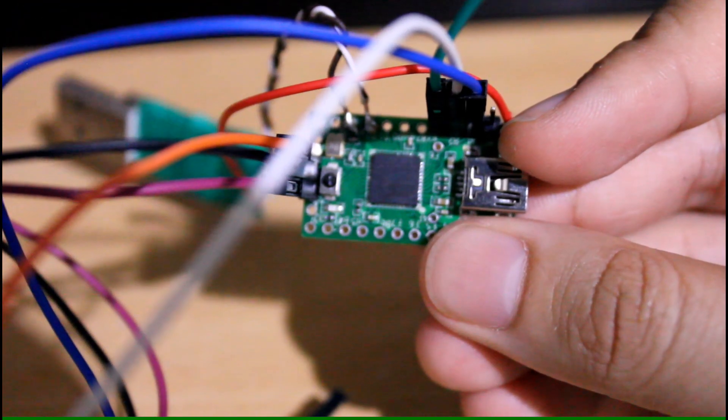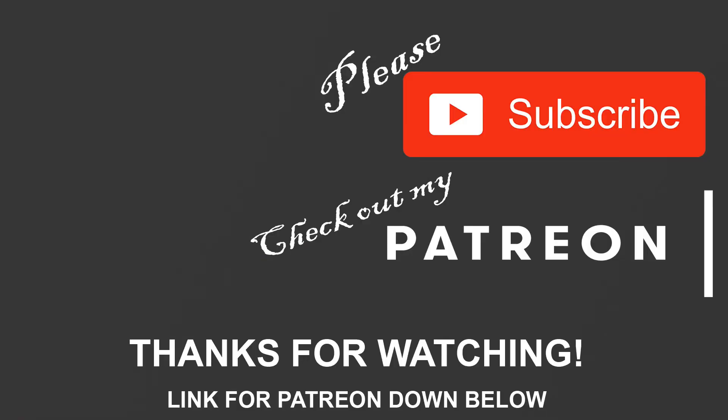Well that's about it, thank you for watching, like and subscribe, check out my Patreon, bye bye.